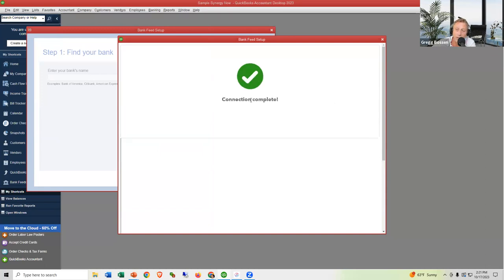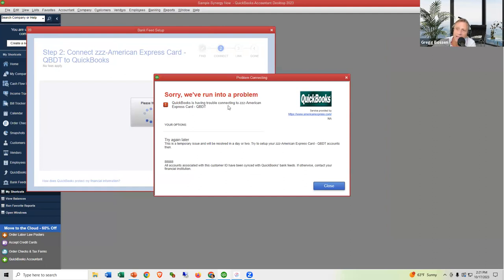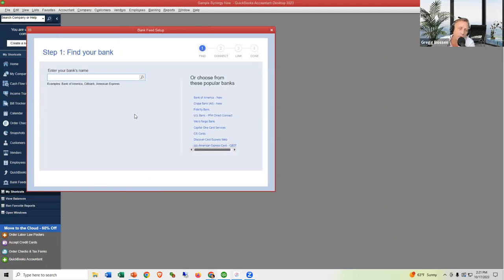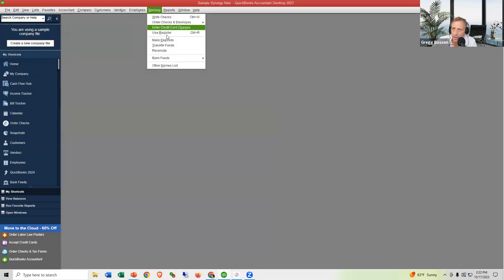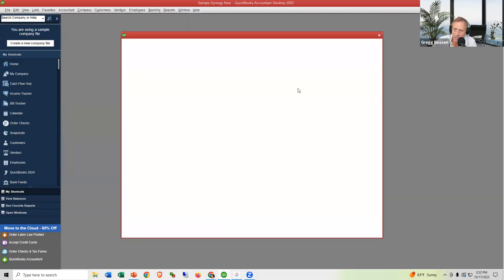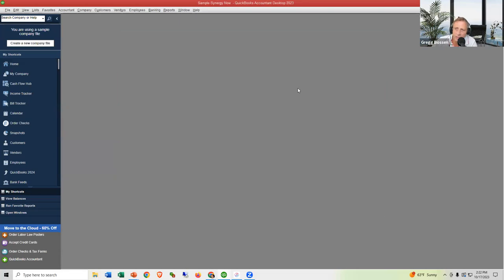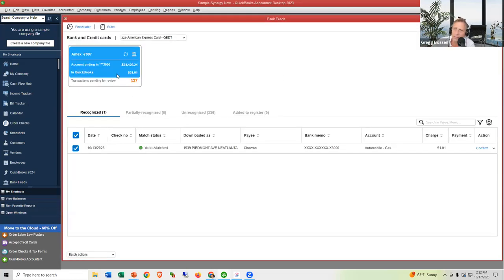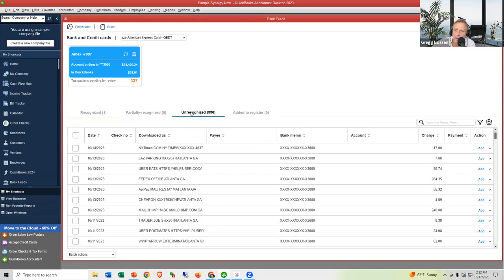Just like with the online edition, it asks you for a date range and which card to connect. I've already connected this card, which is why it's giving an error. But it works the same way. Once American Express is downloaded, it will appear in Banking > Bank Feeds > Bank Feed Center, with the unrecognized transactions listed there.